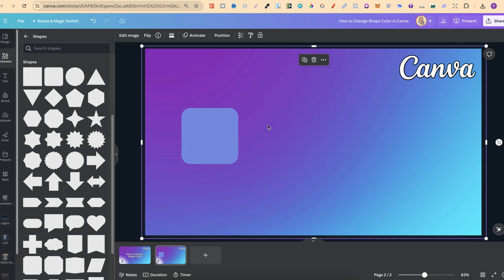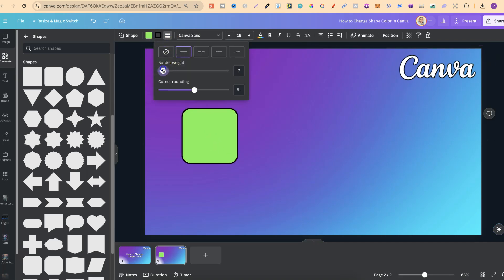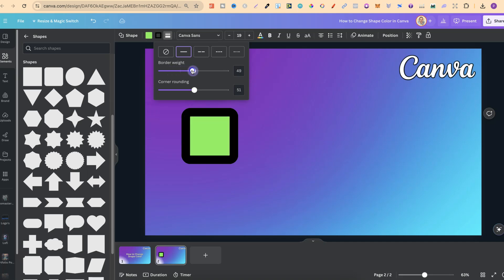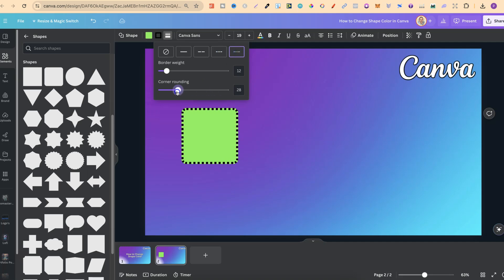Now shapes also have a few other features as well. So if we click on here in fact let's go back to this green. If we click on here we can actually choose between different border weights as well. By putting a border round the outside we can play with different styles and with corner rounding.